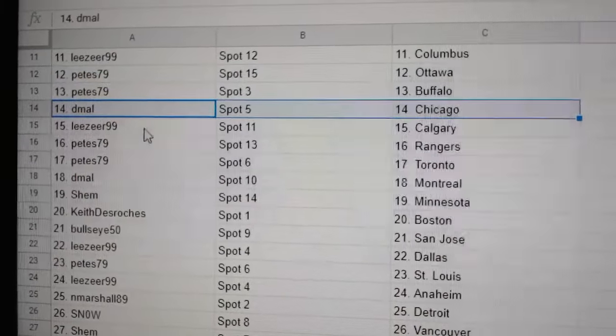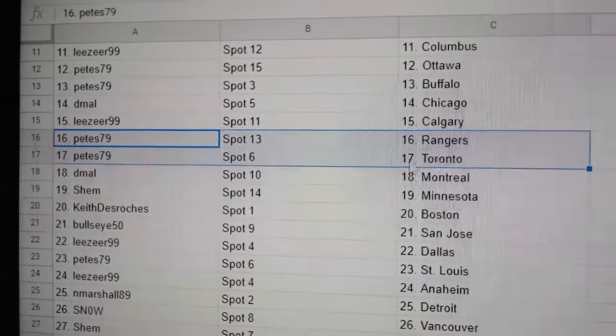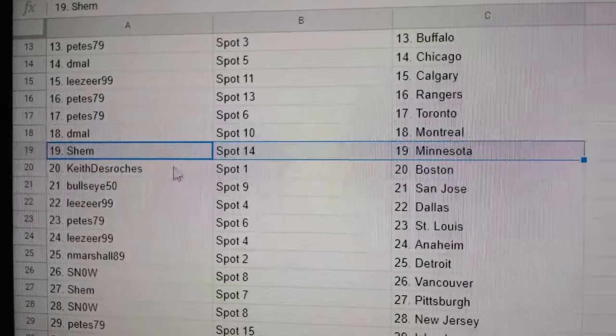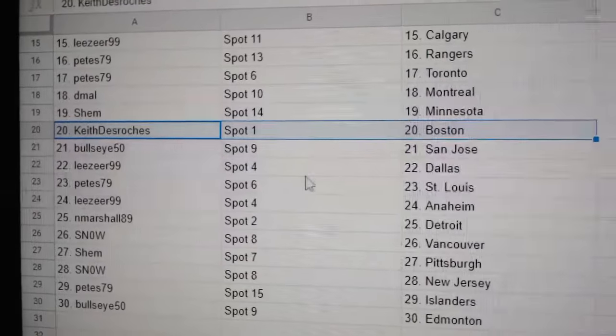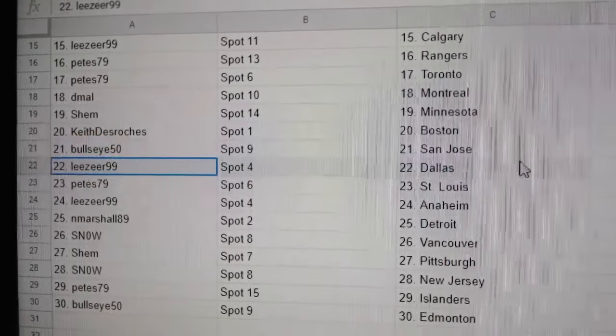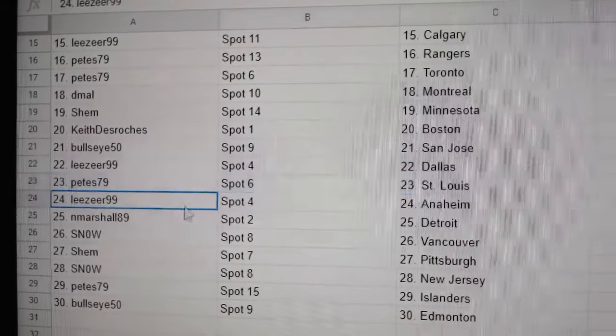D-Mall, Chicago. Lee's, Calgary. Pete's has Rangers, Toronto. D-Mall, Montreal. Shem, Minnesota. Keith, Boston. Bullseye, San Jose. Lee's has Dallas.